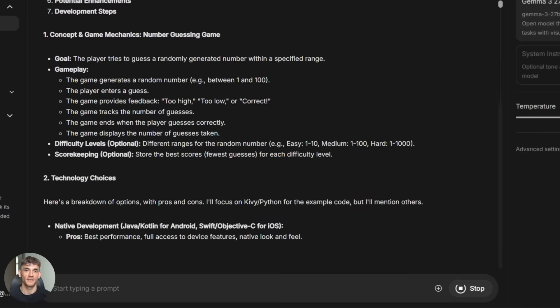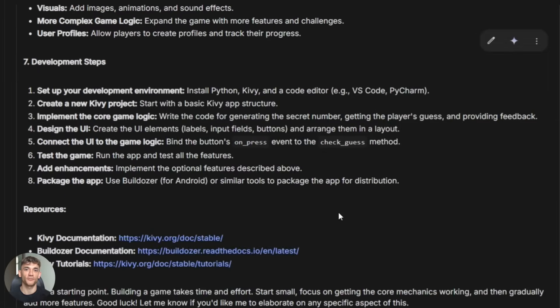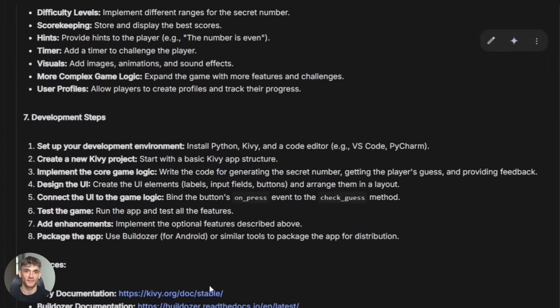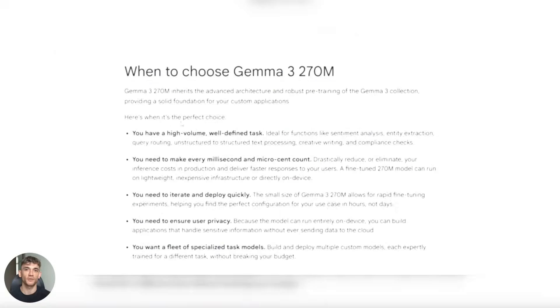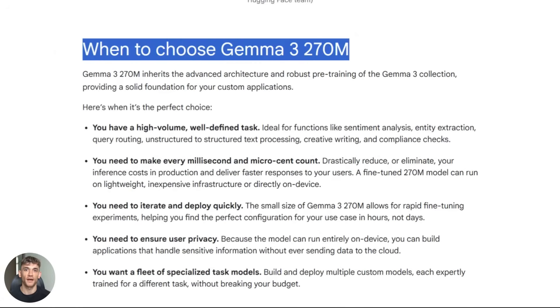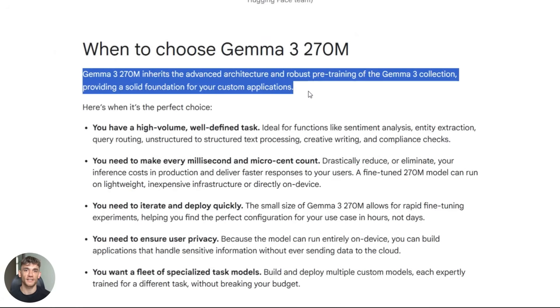Now let me tell you why this matters for your business. Speed is the first massive advantage. When you run AI on device there's zero latency from network calls. The model responds instantly. I'm talking milliseconds.